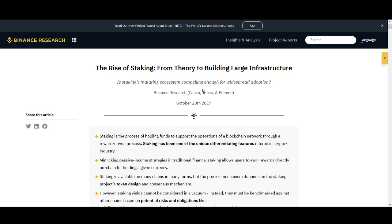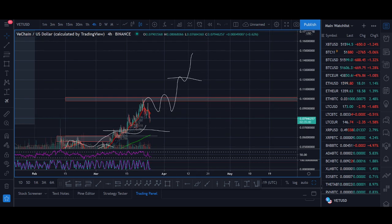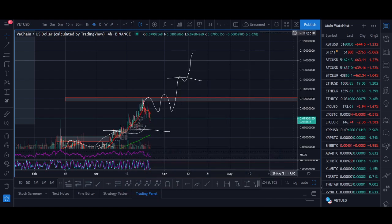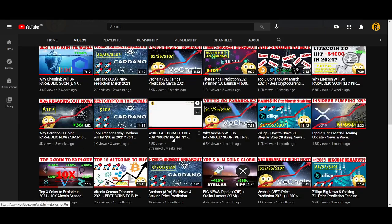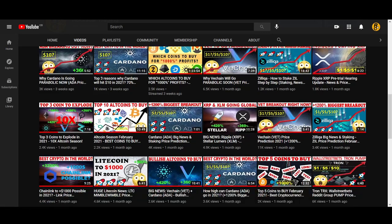I'll be using a calculator to explain how much earnings you can potentially make staking VeChain. I'll also touch on the risks of staking — there are benefits, like increasing the amount you can make if VeChain goes up, but I'll cover the risks as well. At the end of the video I'll share my price prediction and targets for VeChain, and exactly how we've been trading it in the Rockstar Trading group.